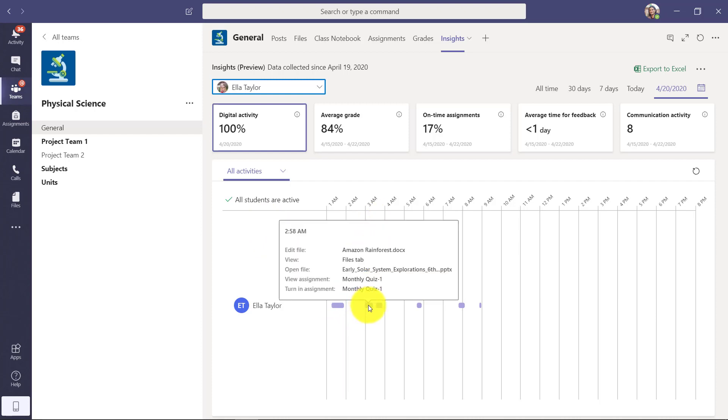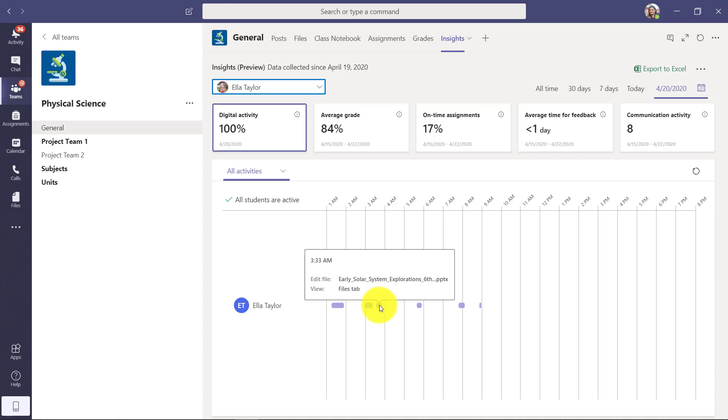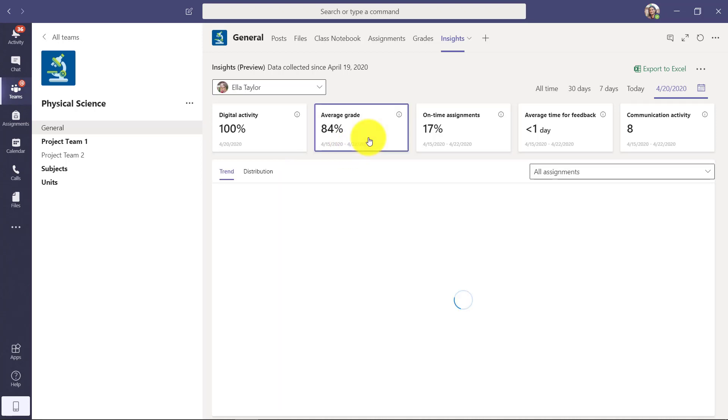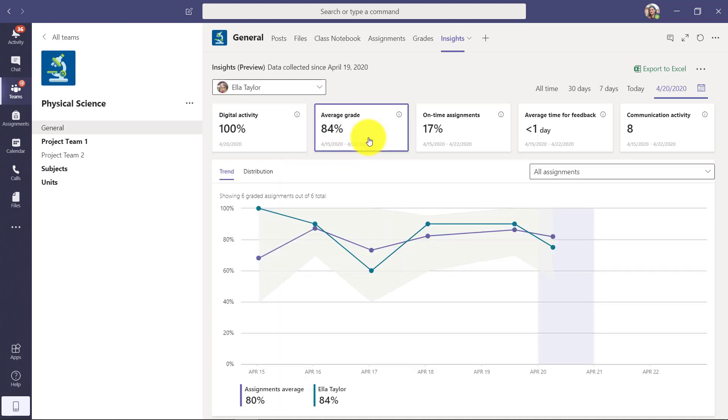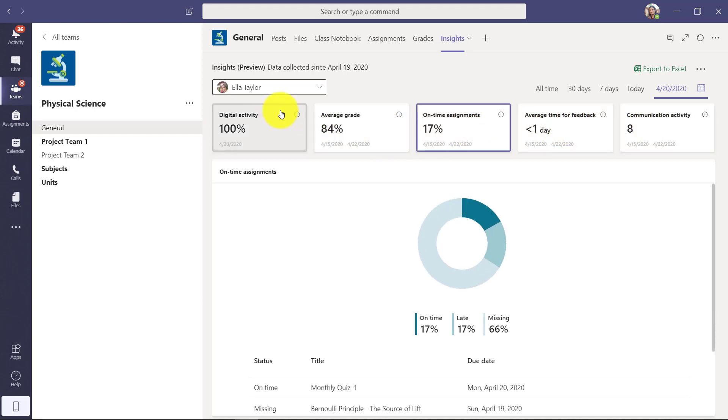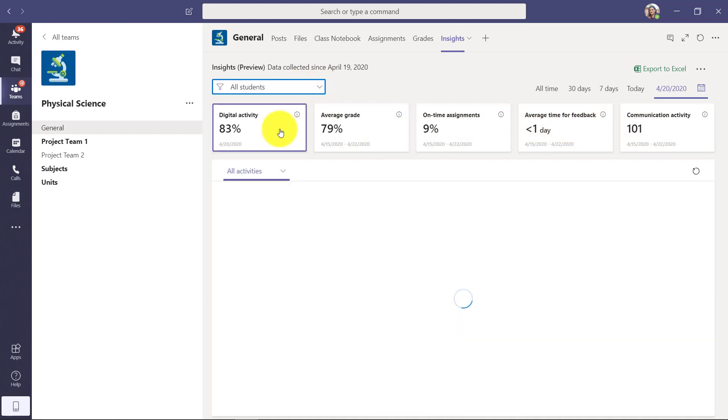She worked on the rainforest document, so I can see that there's things happening. Again, I can filter even down to communication, files or assignments. I can see the average grade for Ella. I can look at on time assignments and all those other same things, but on a very specific student.